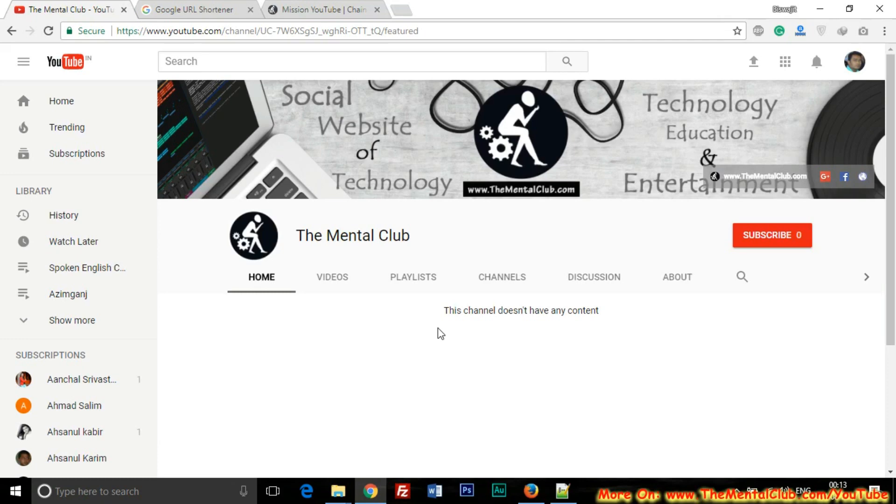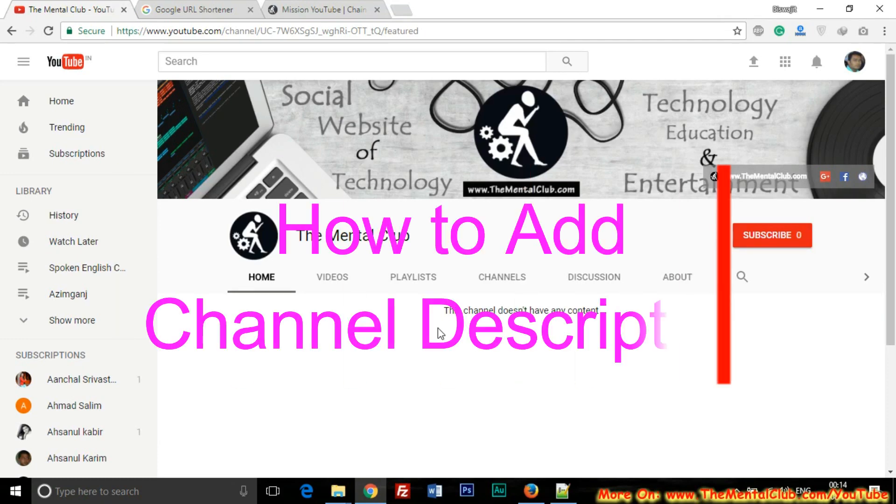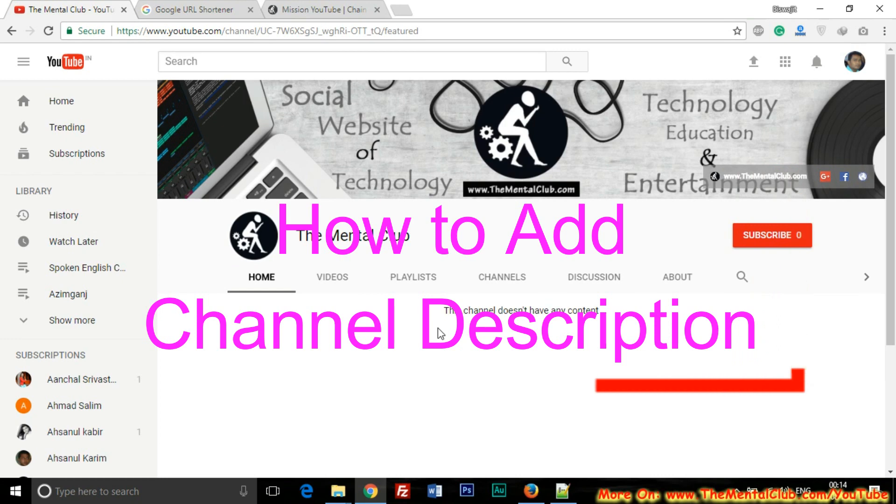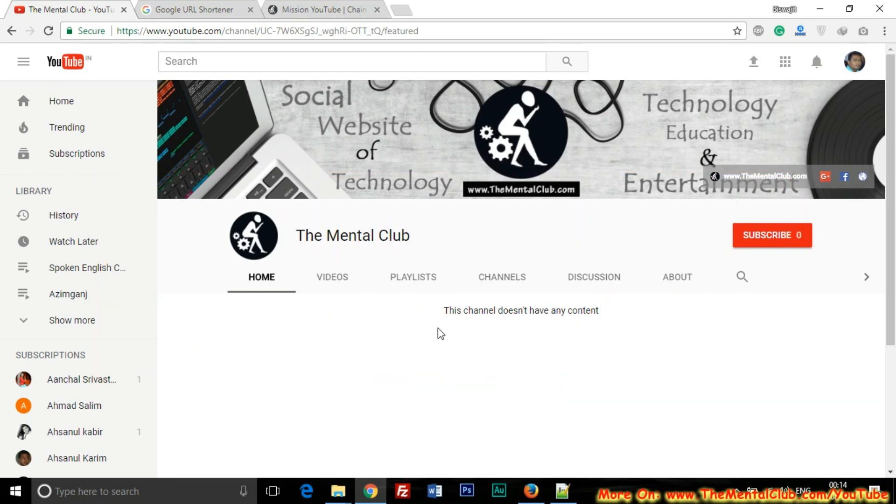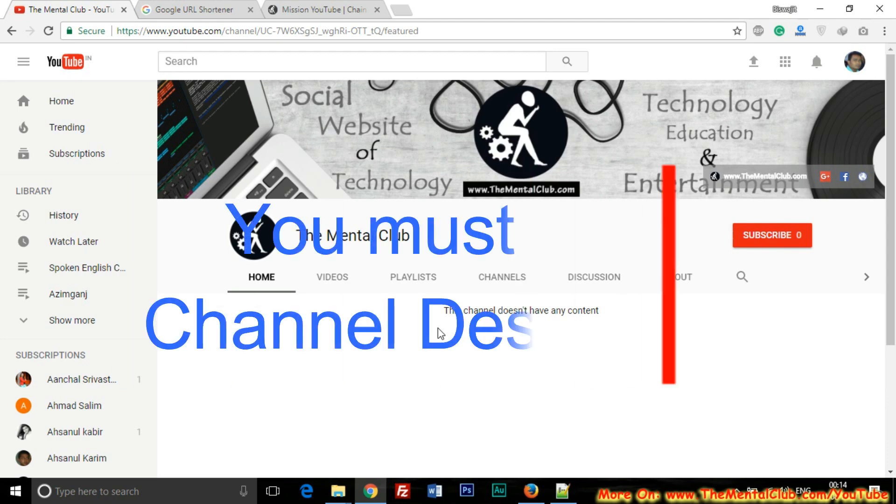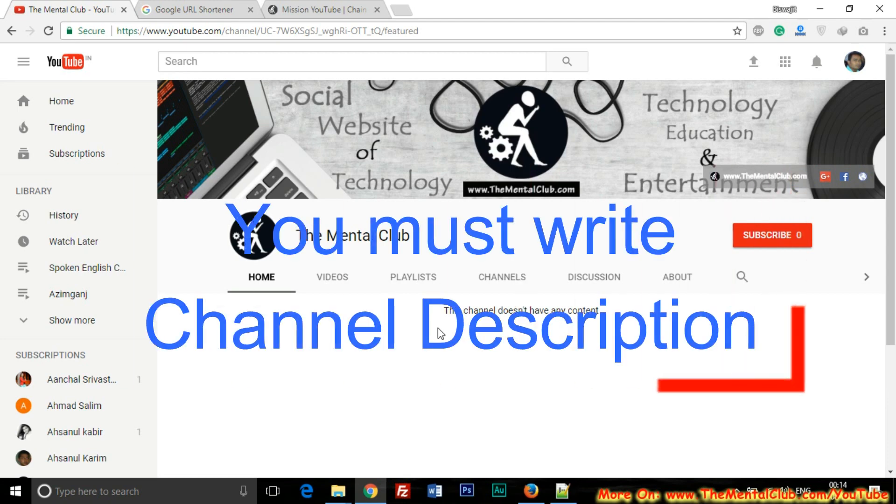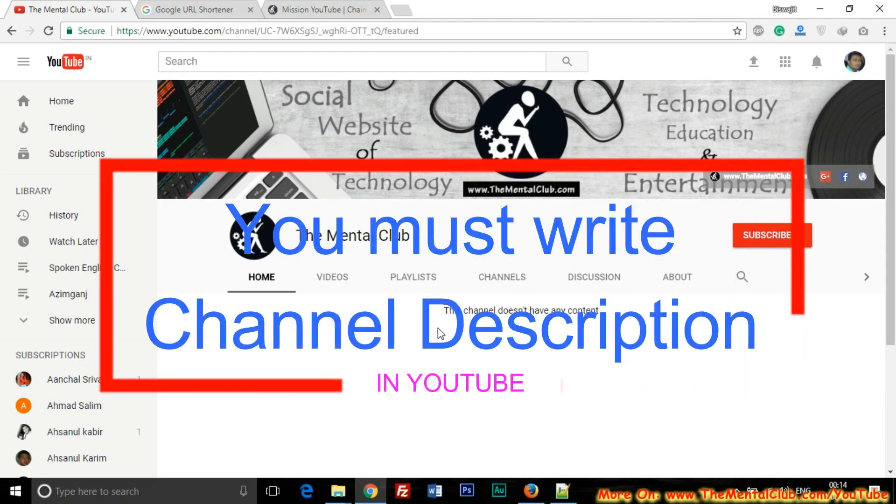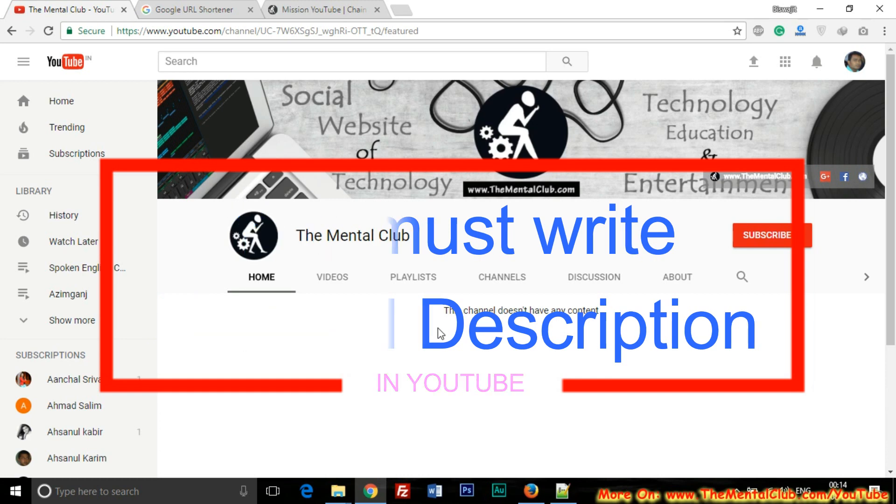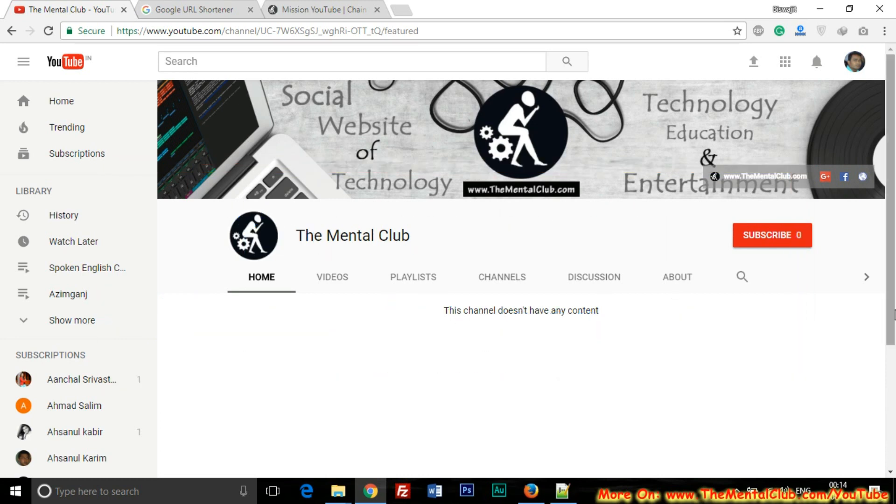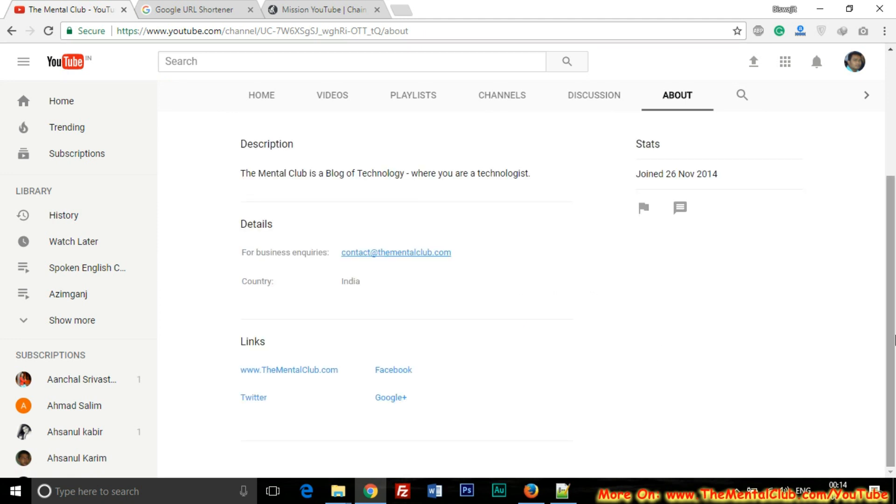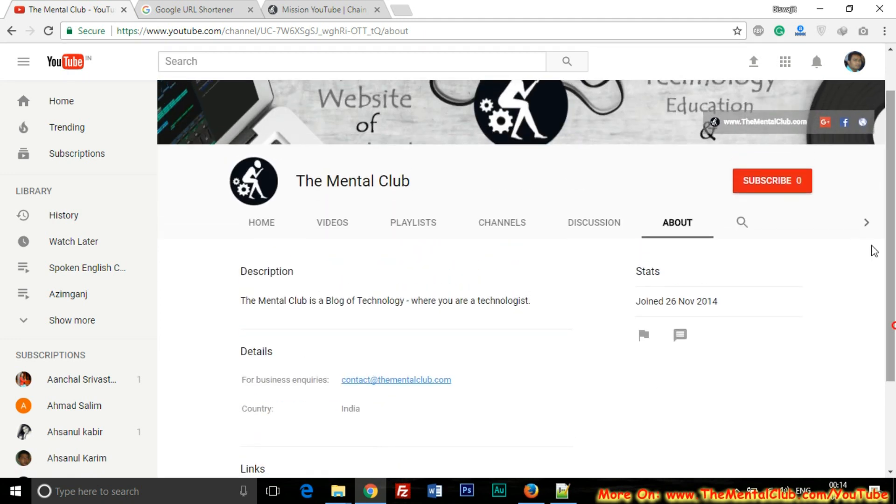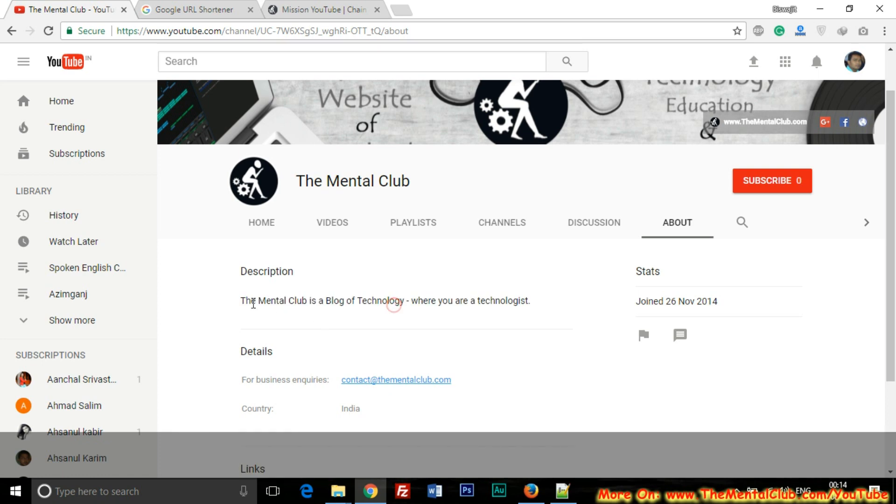Hi, I am Visujit. In this tutorial, I am going to show you how to add channel description in YouTube channel. So if you have a brand channel on YouTube, then you must add your channel description. You must write about your channel. You can see that we have also added the channel description, but I have only added a line.